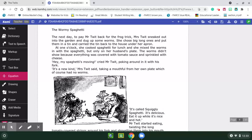The wormy spaghetti. Oh dear, I wonder what that means — we can already start with an 'I wonder.' The wormy spaghetti: The next day, to pay Mr. Twit back for the frog trick, Mrs. Twit sneaked out into the garden and dug up some worms. She chose big long ones and put them in a tin and carried the tin back into the house under her apron. At one o'clock, she cooked spaghetti for lunch and she mixed the worms in with the spaghetti, but only on her husband's plate. The worms didn't show because everything was covered in tomato sauce and sprinkled with cheese.